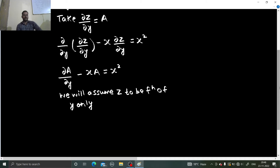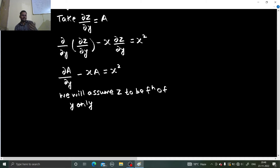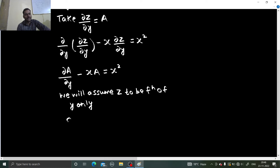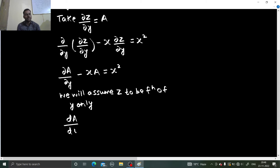On that assumption, because if z is a function of y only, then ∂z/∂y, which is 'a', will also be a function of y, and its further derivative will also be a function of y or a constant. So this can now be written as da/dy. Don't worry, we will make the adjustment at the last. So: da/dy minus x·a equals x².